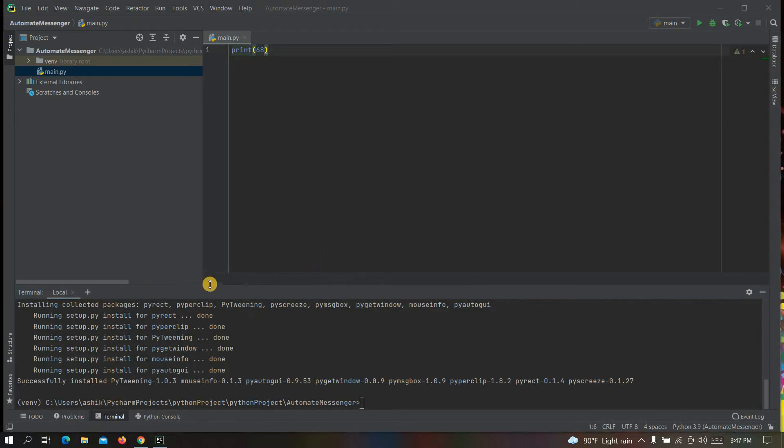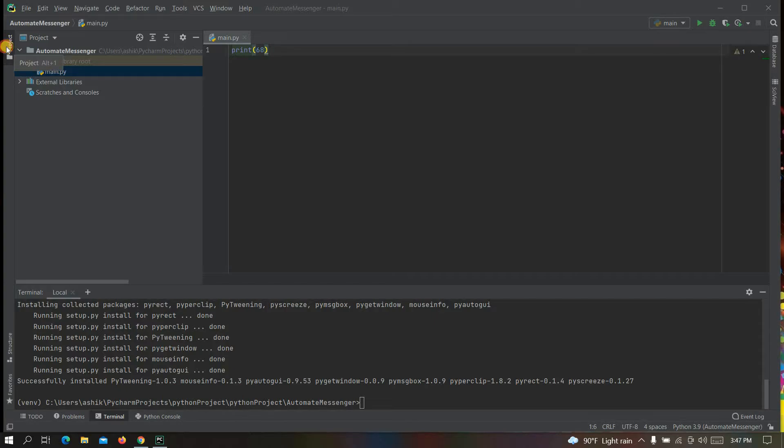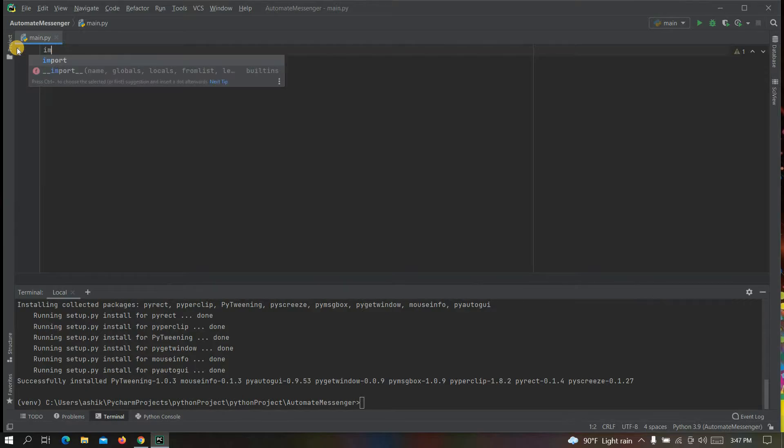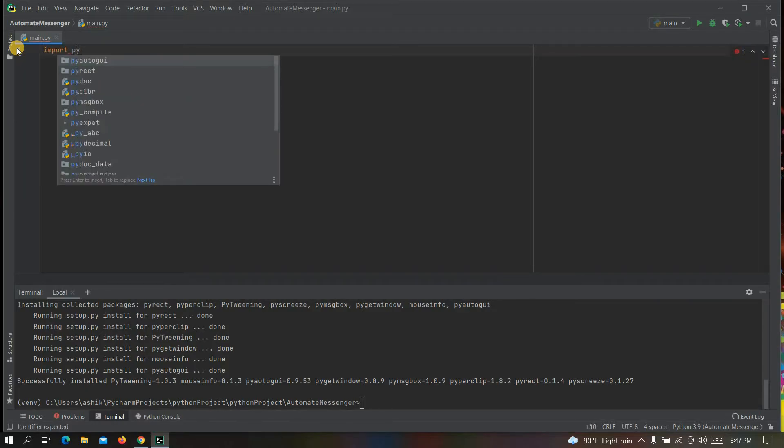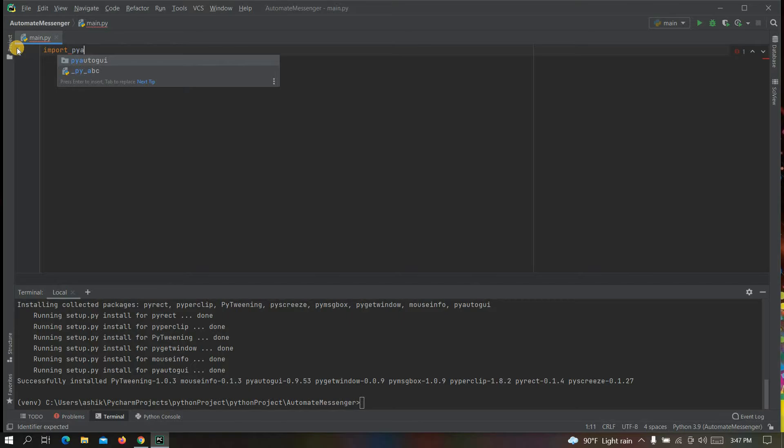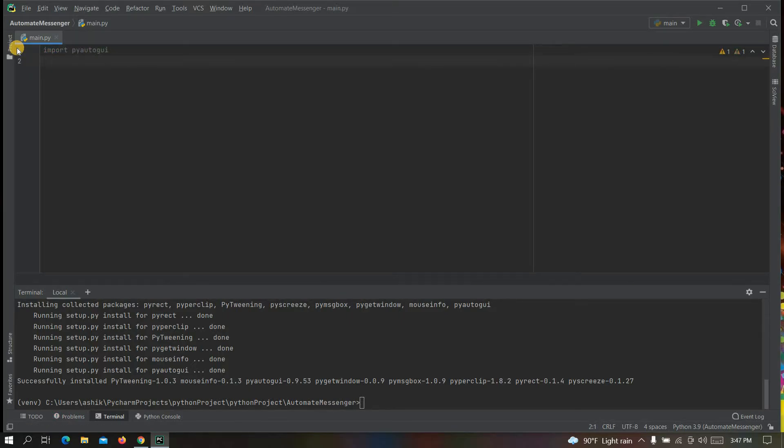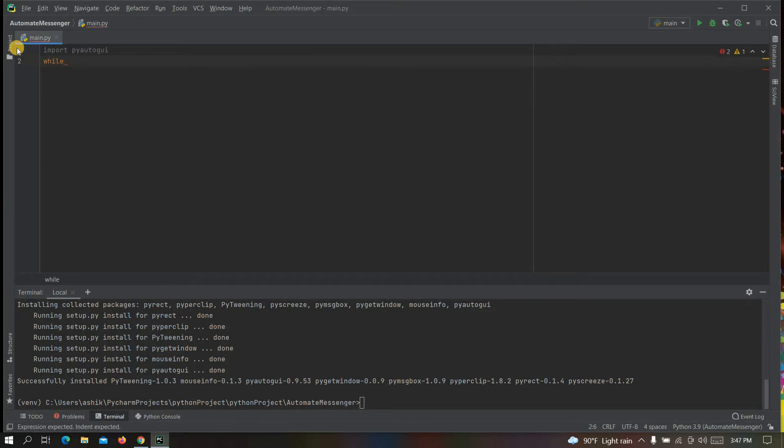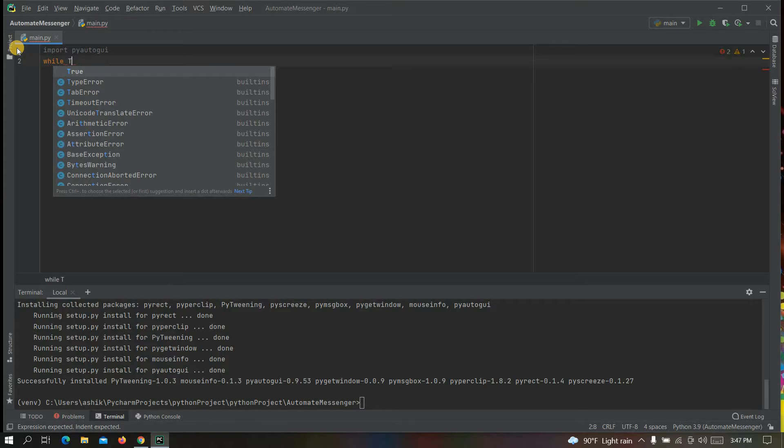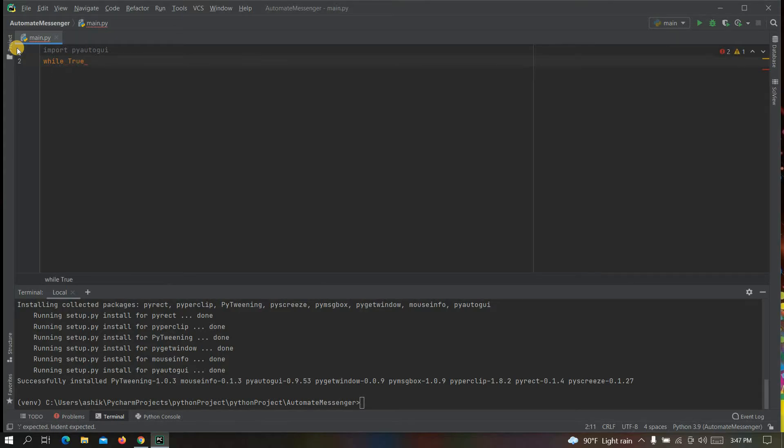Once the installation is done, you can import pyautogui. To do that, write here import pyautogui and click on enter. Now we will need a loop here. We usually use for loop or while loop. Here we will use a loop that will run forever. To do that, write here while True colon enter.